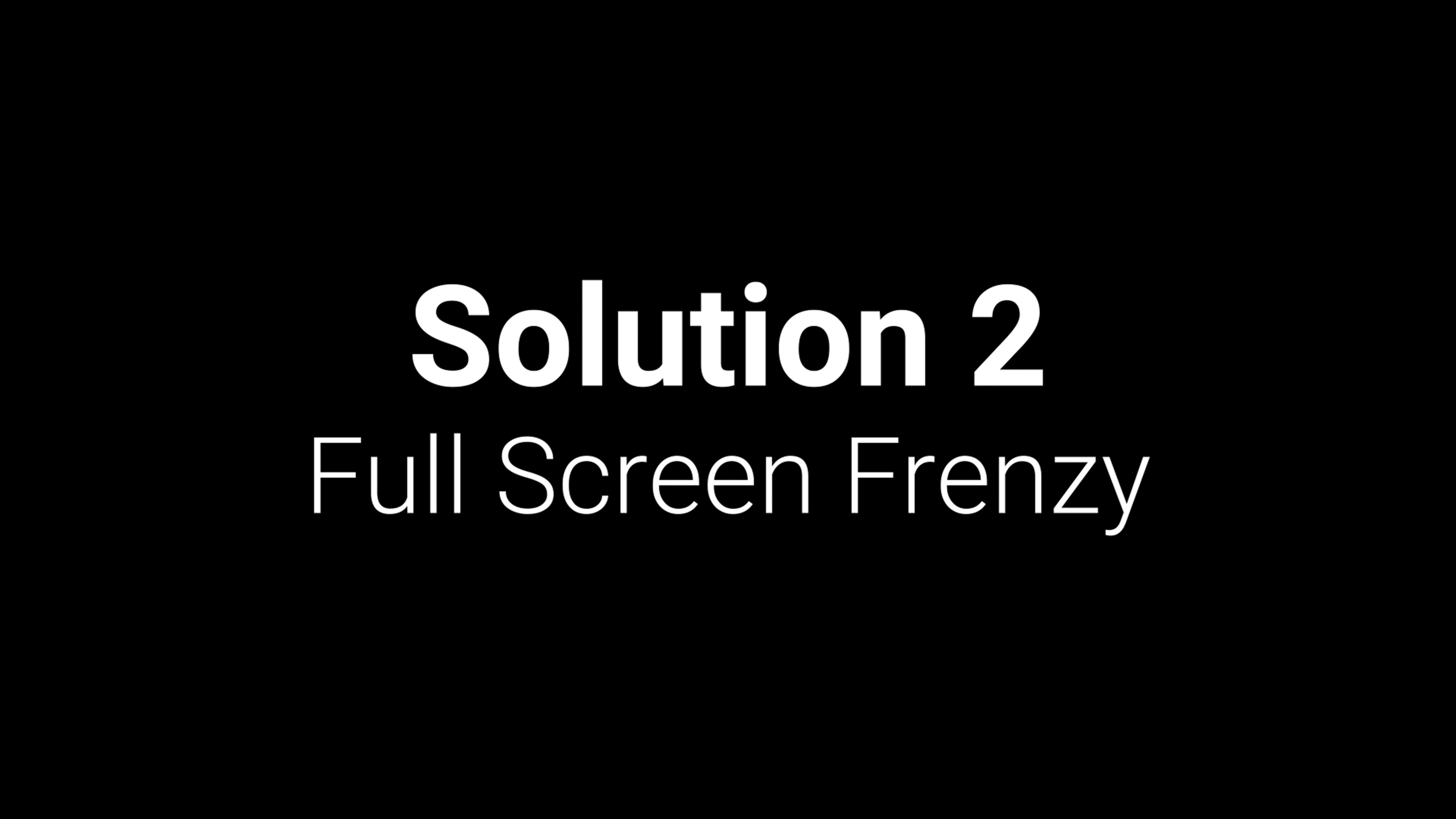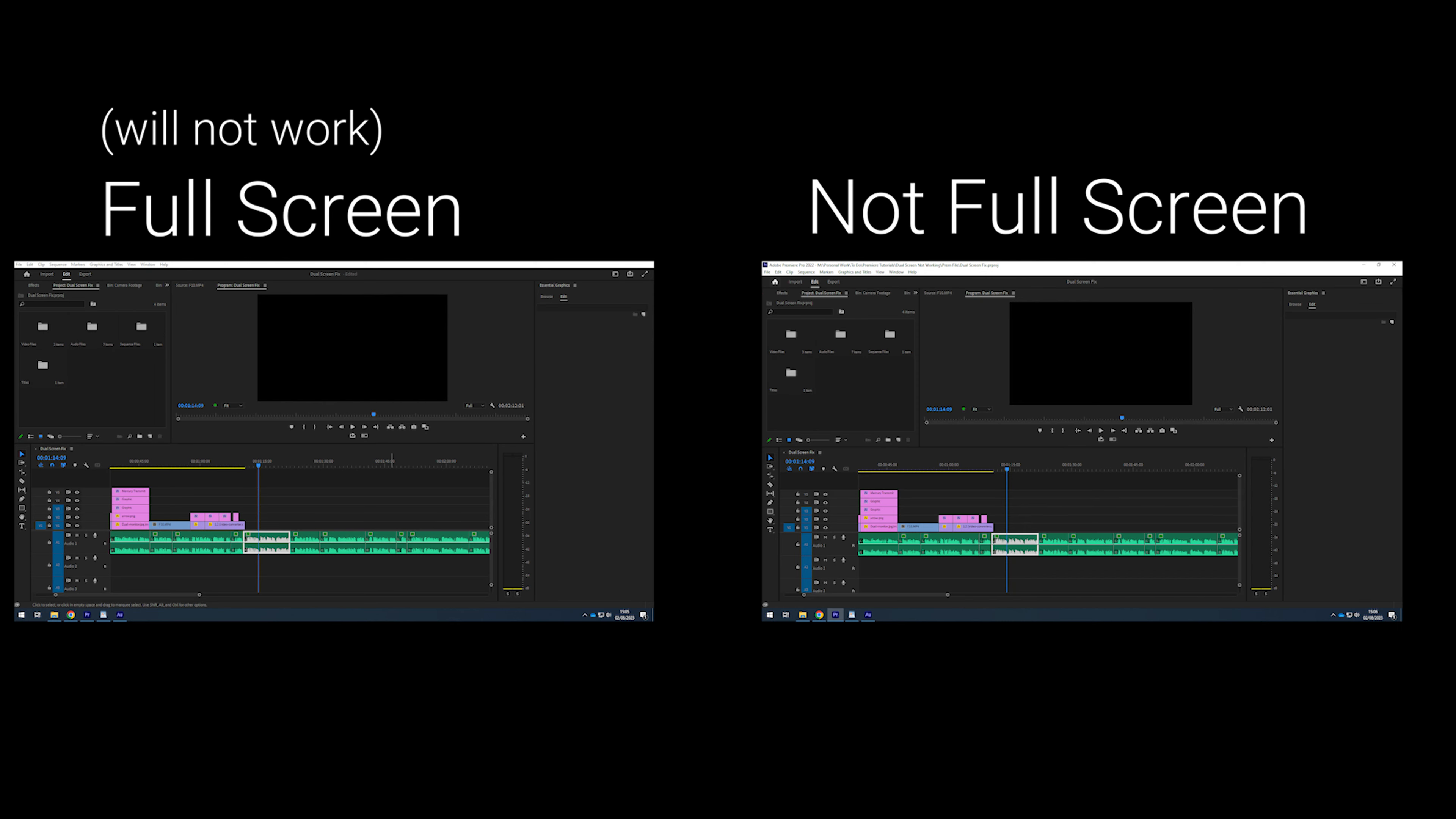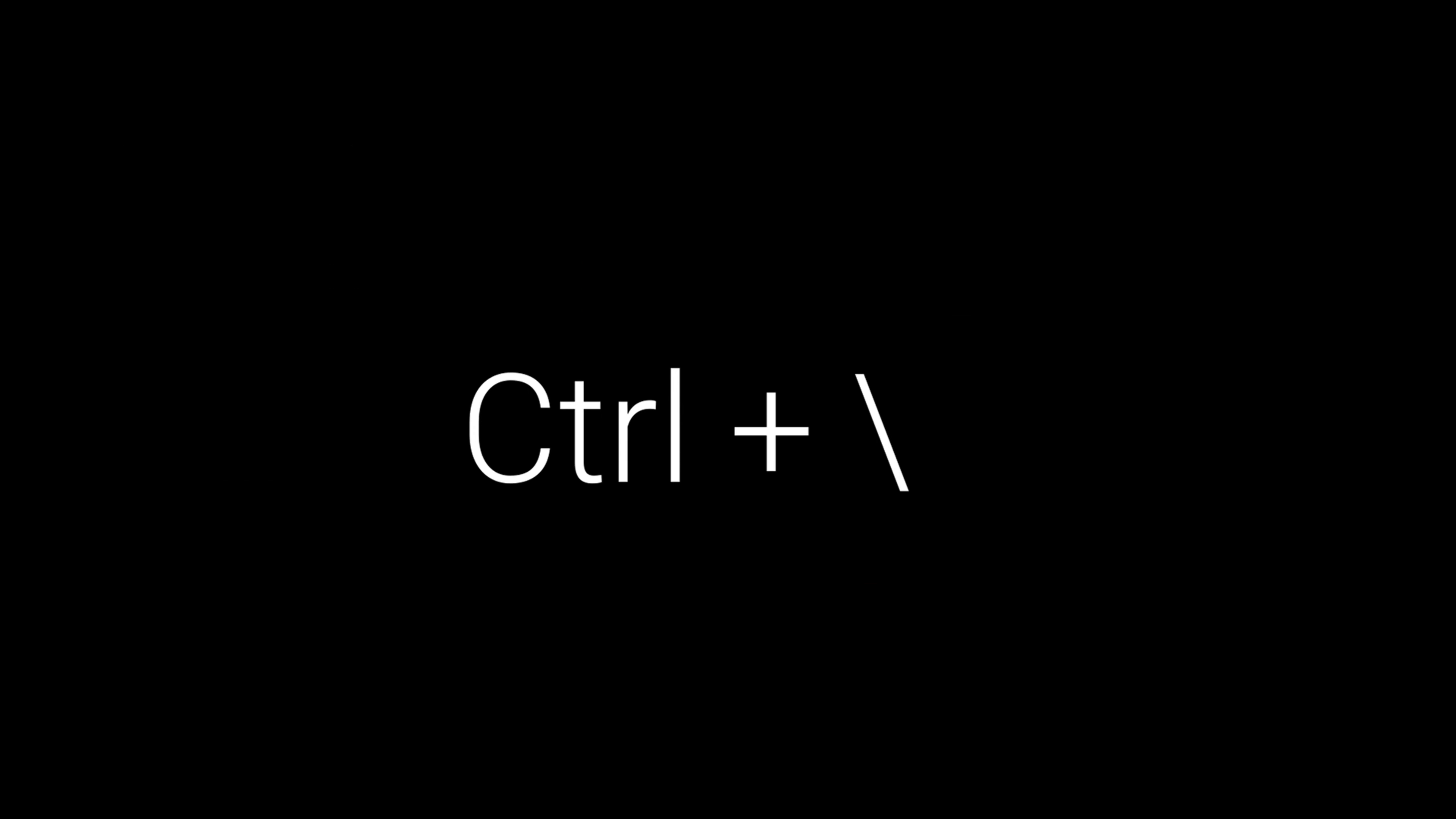Solution two is what I like to call Full-Screen Frenzy. When you are in Full-Screen Mode, dual monitor playback will not work, so all you need to do is make sure you are not in Full-Screen Mode. To know if you are, a good indicator is you won't be able to see the Minimize, Restore Down, and Maximize buttons on your screen. Click Control and the Backslash key to toggle Full-Screen Mode on and off.